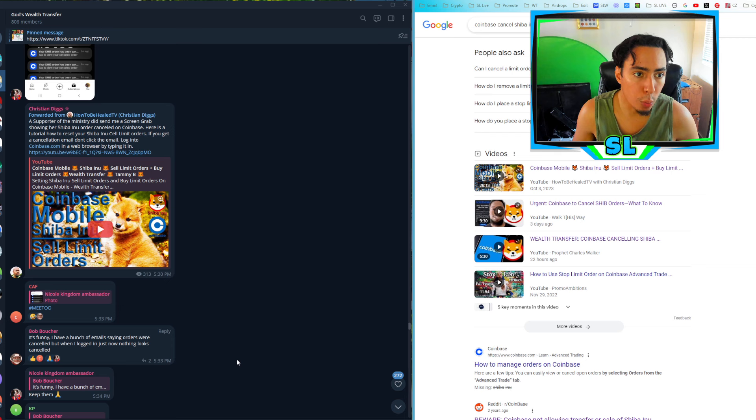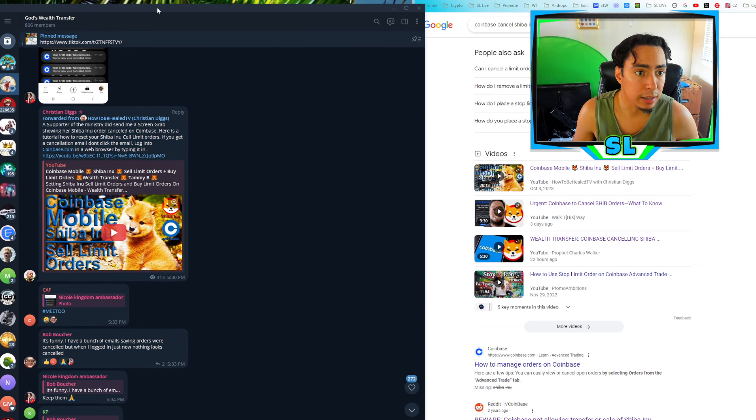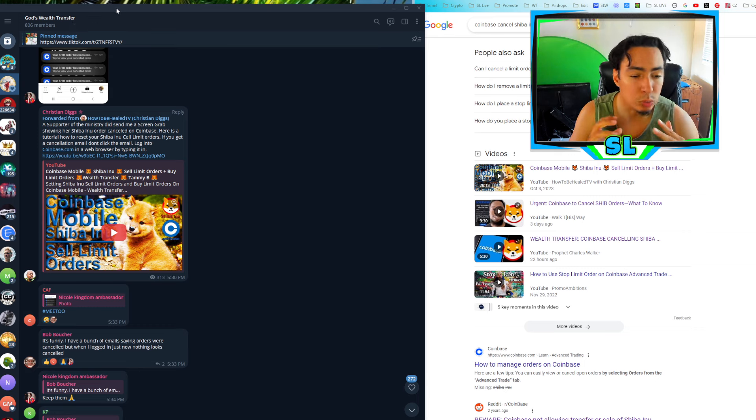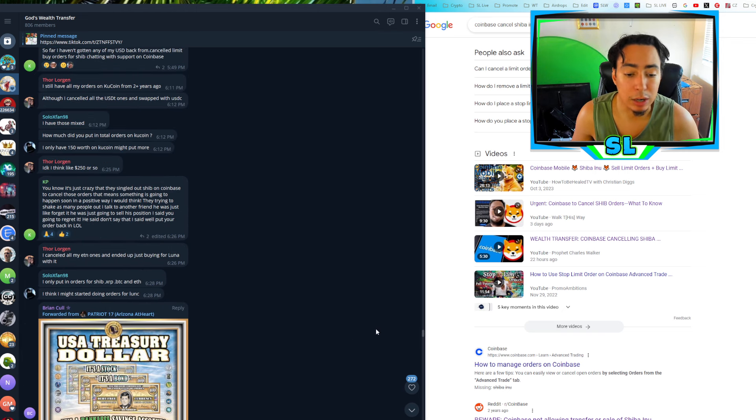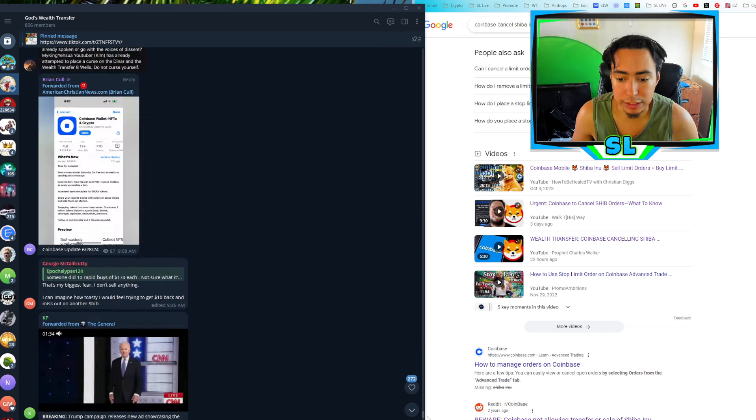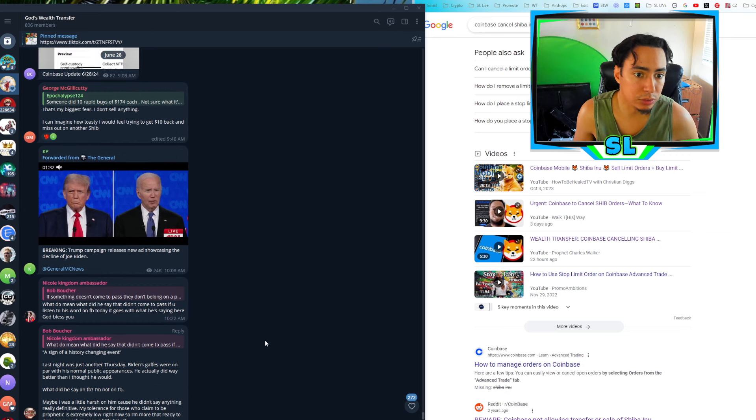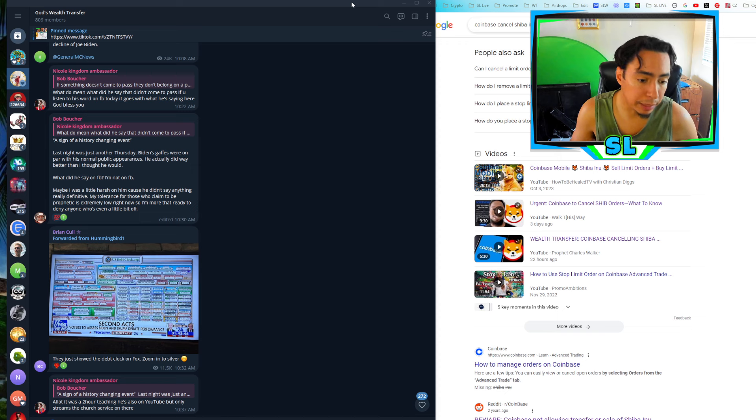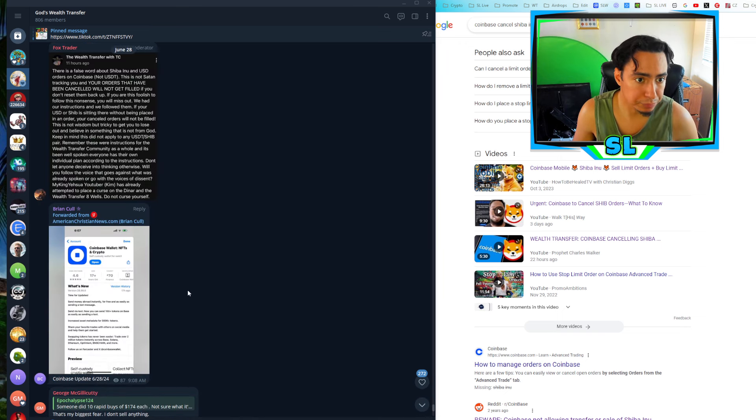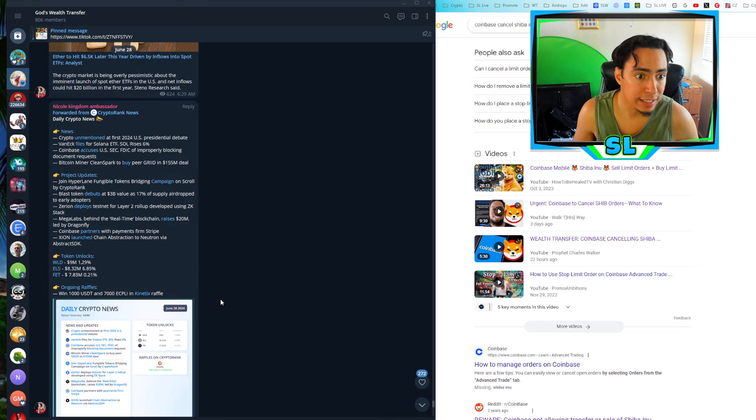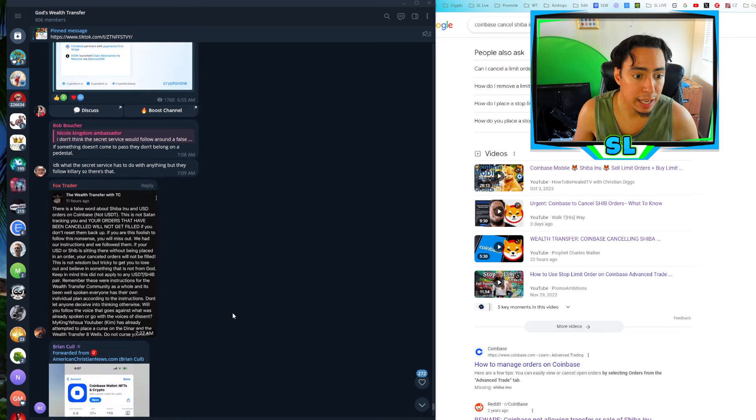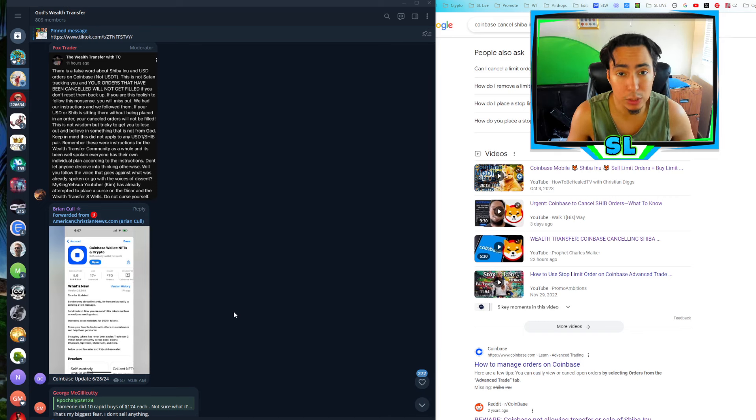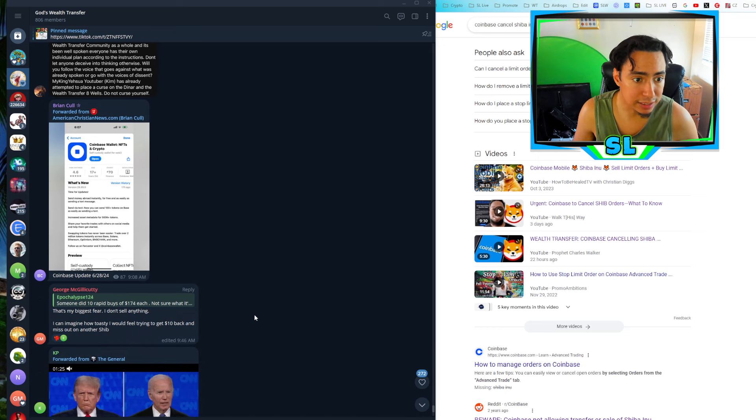But if you guys still haven't yet, join the free telegram. This is a telegram called God's Wealth Transfer that I started probably like two years ago for the Wealth Transfer and it's grown so much. We have over 800 people that are active and talk on here daily, help people out, keep up to date with the Wealth Transfer and everything like that. So definitely join if you guys still haven't yet. I'll put it in the pinned comment and shout out to everyone in the group. Thank you guys so much for being active, for sharing daily articles. If you want to be up to date with the Wealth Transfer and everything going on, this is the place to be and it's on telegram.